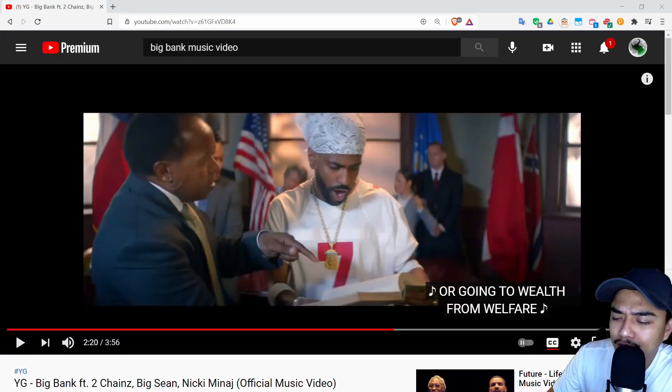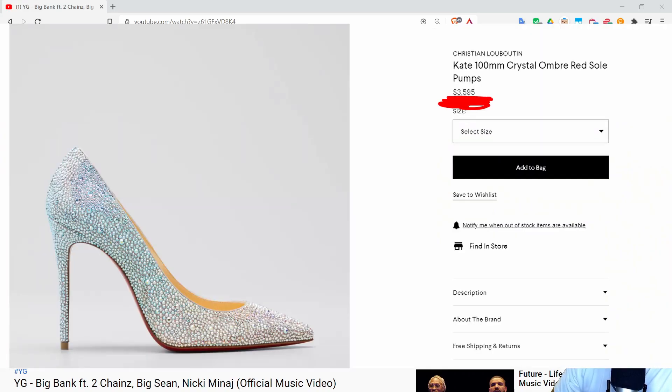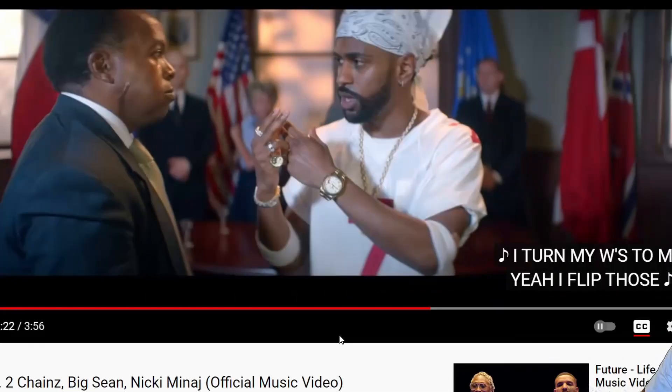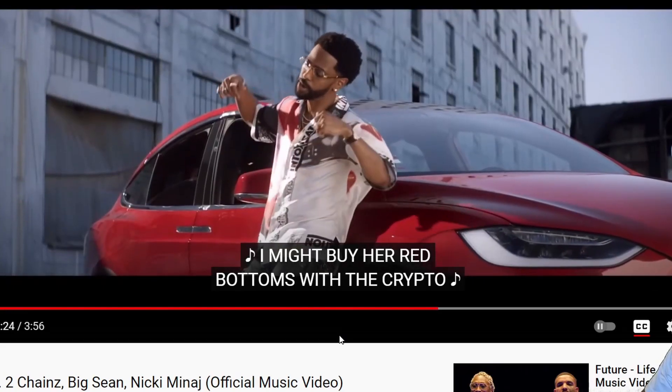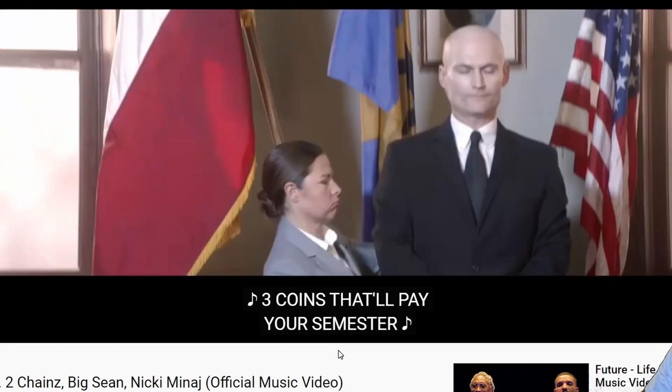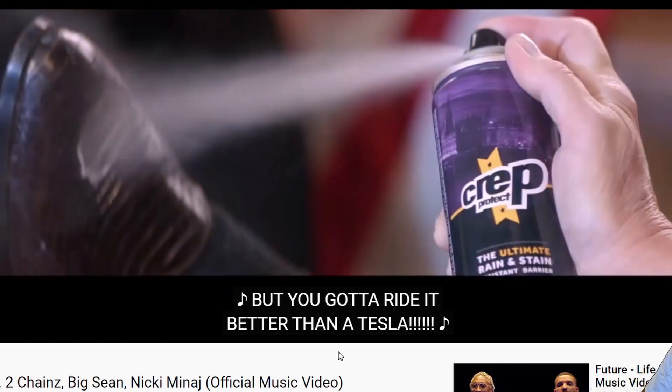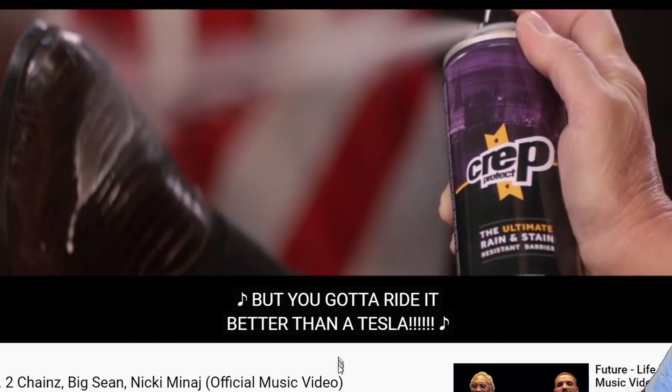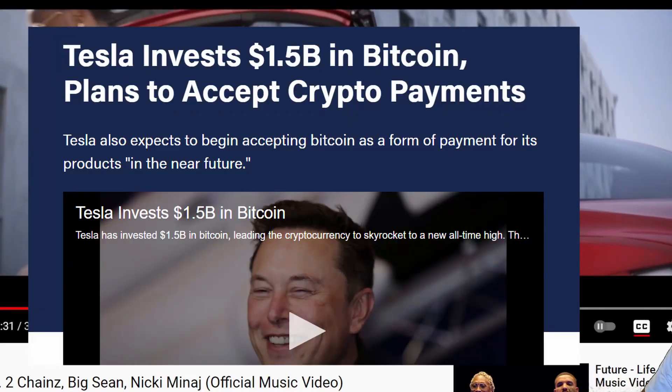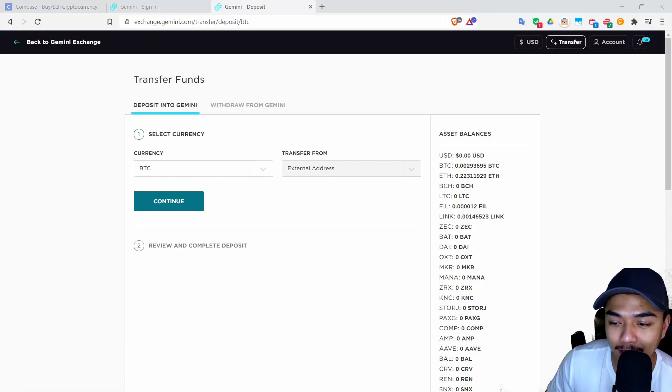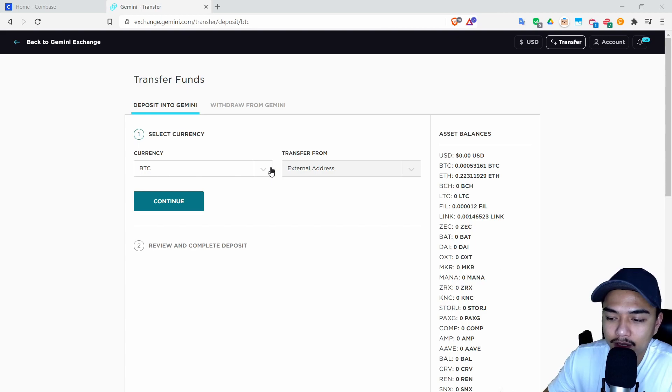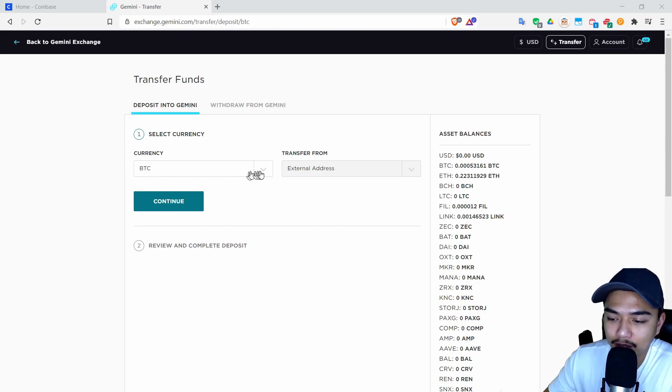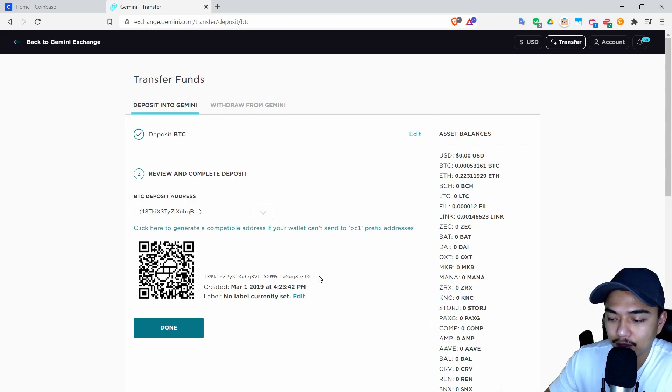All my coins are gone, super sad song. Nah, you don't want to be there. Be more like Big Sean, he's buying red bottoms with the crypto, he's putting kids through school or something. They just bought 1.5 billion dollars of Bitcoin, that's crazy. Anyways, let's get back to our regularly scheduled show.